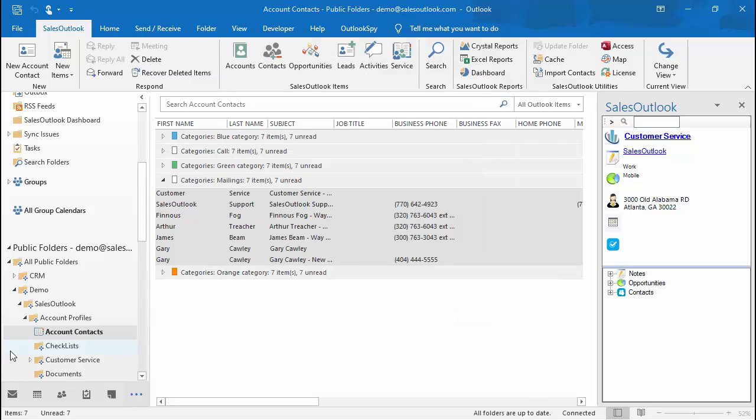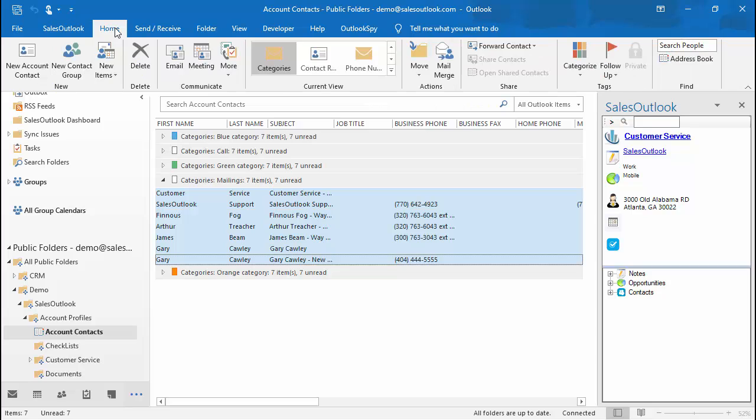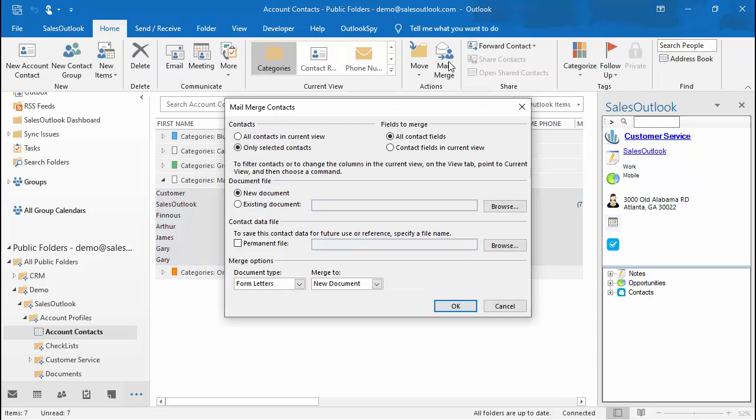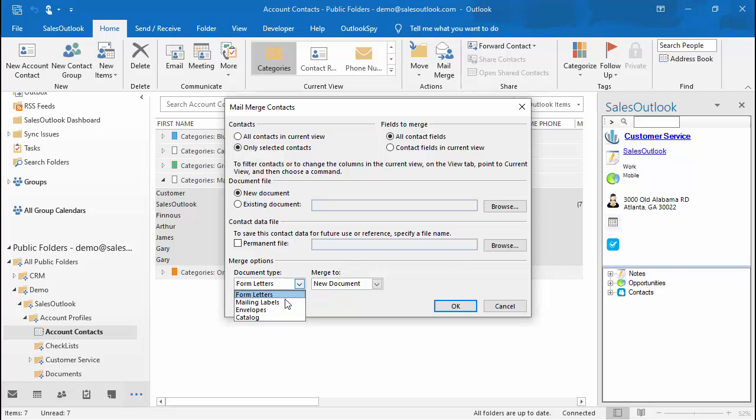You can also use mail merge to create mailing labels or emails. Select your contacts and click on the home tab. Choose mail merge and choose selected or all contacts. You can use a predefined template or create a new one. Choose the type of document you want to create. We will choose mailing labels for holiday cards. Please see the video on creating mailing labels and email campaigns for more detail.